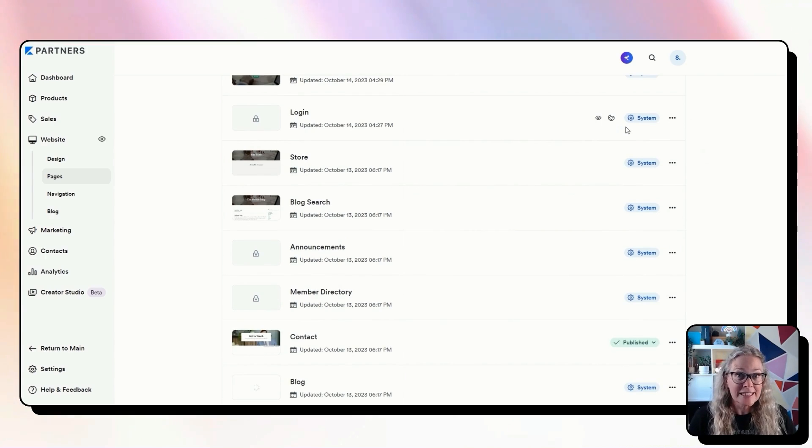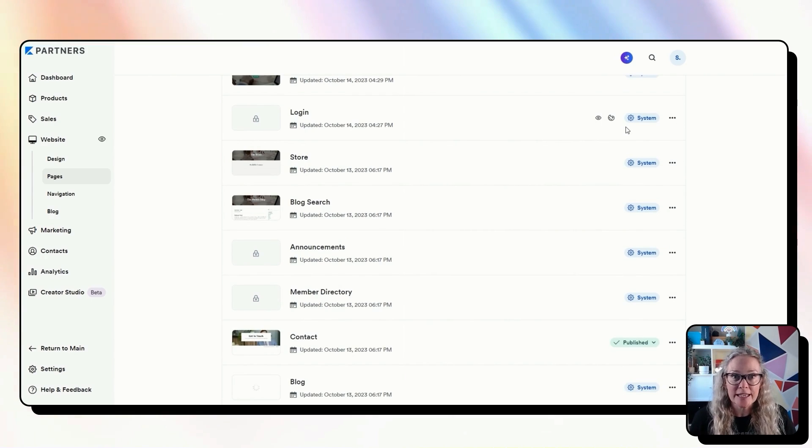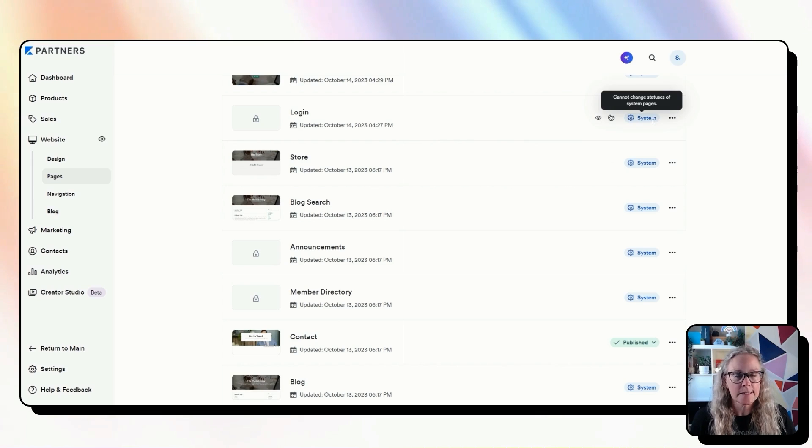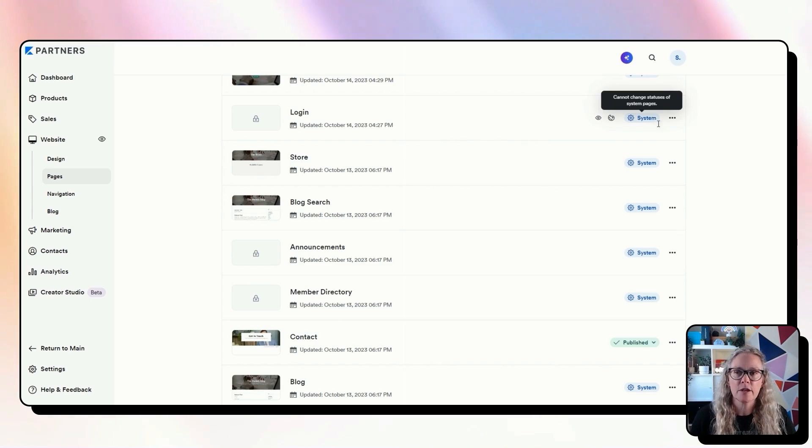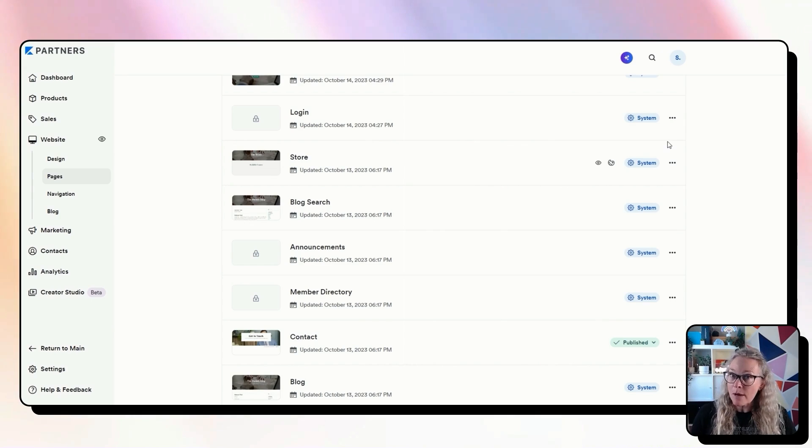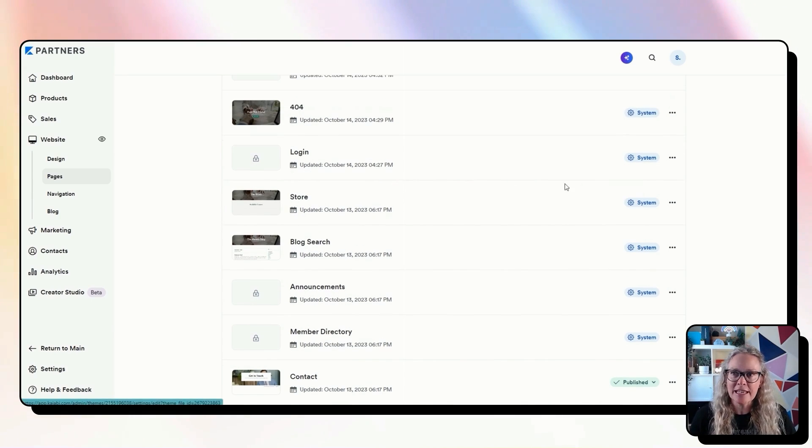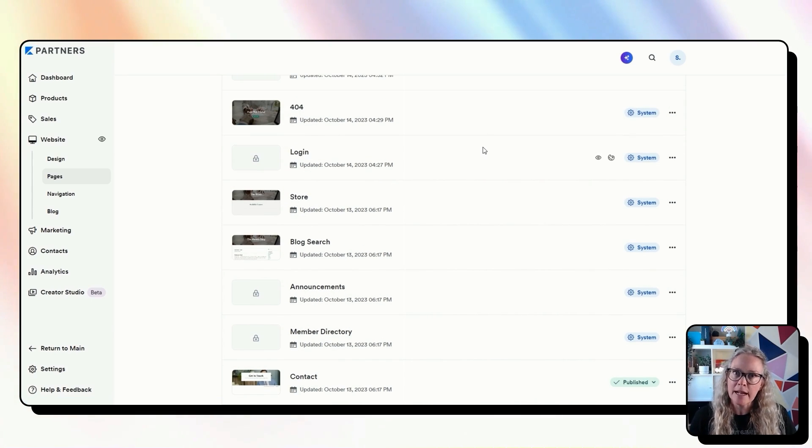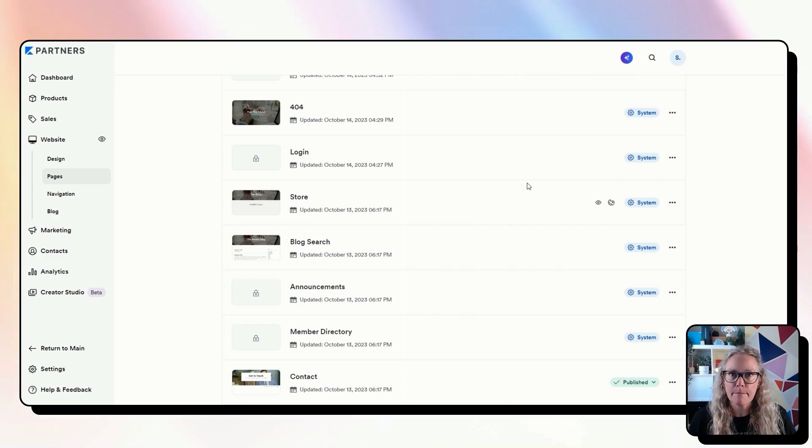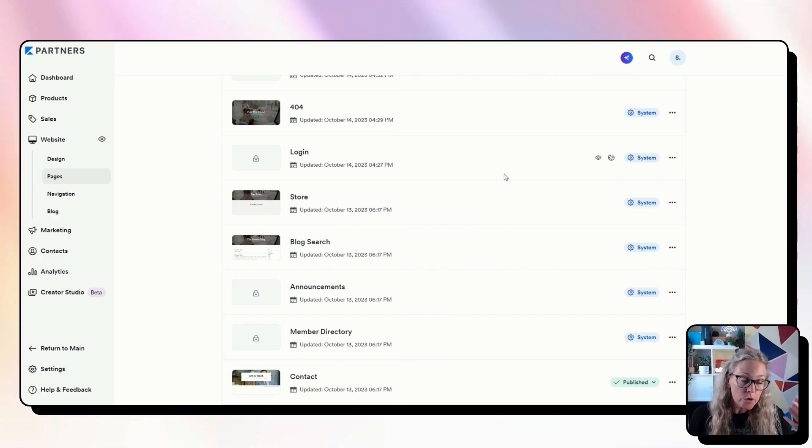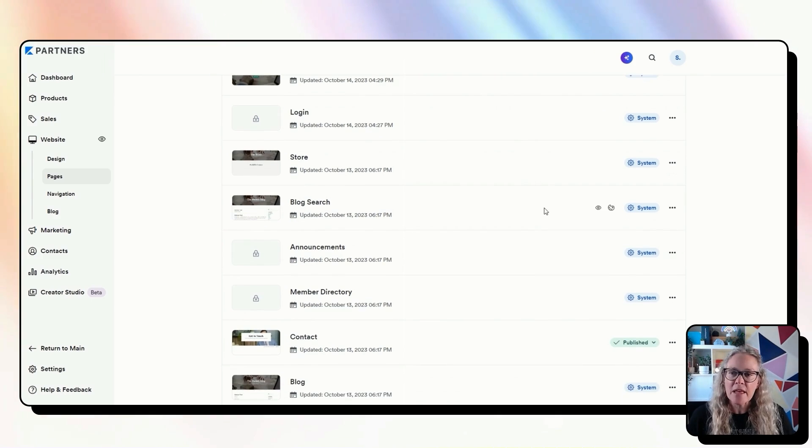Your login page, this is the page when someone actually goes to log into their course area. So again, a system page, you can't make an alternate version of that. So you'll need to put a website template on here for this login, the 404 and the library and then customize and make that your own design or use a template if you've got that option.